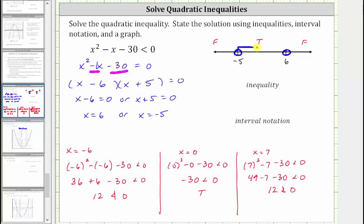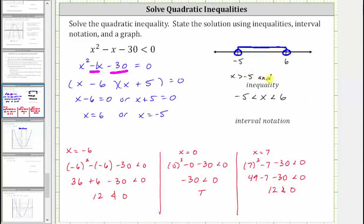This is the graph of our solution. To state the solution as an inequality, we use a compound inequality: x is greater than negative five and x is less than six, or equivalently written as negative five less than x less than six. For interval notation, the interval is from negative five to six. Because the endpoints are not included, we use parentheses to the left of negative five and to the right of positive six. If the endpoints were included, we would use square brackets instead of parentheses.